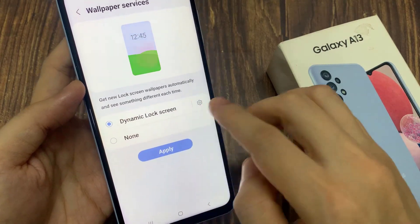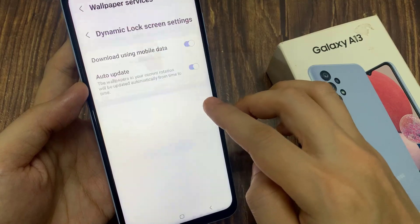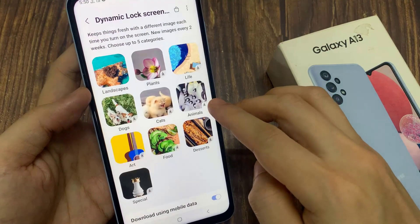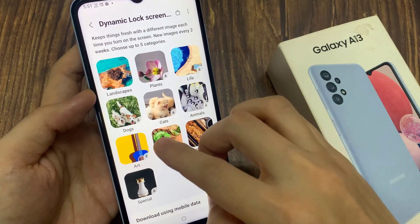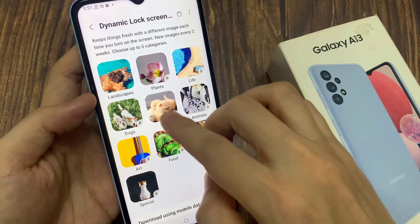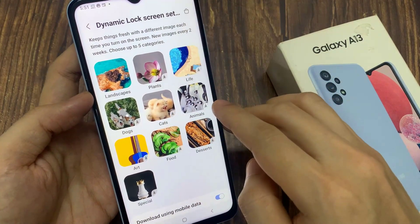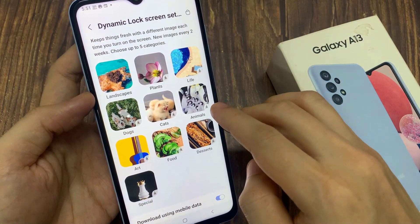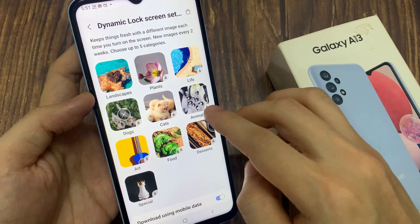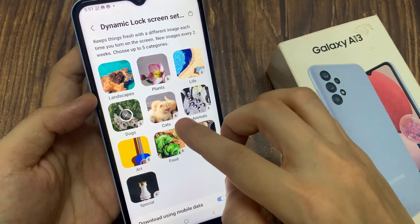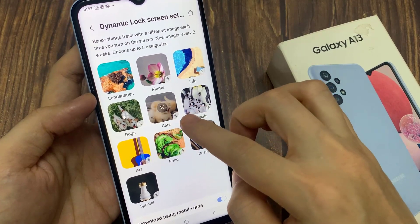And then tap on the Settings icon. In here, you can choose which categories to use. If you like to see Dogs or Cats wallpaper, you can tap on them, and that will download the Dogs and Cats category.